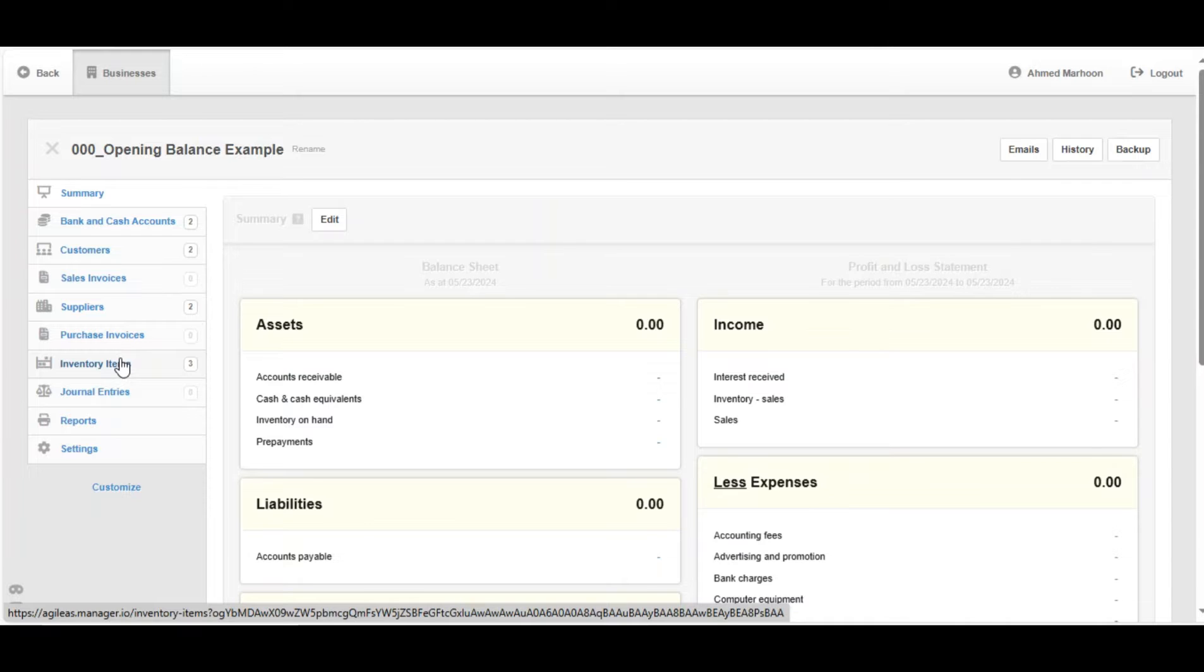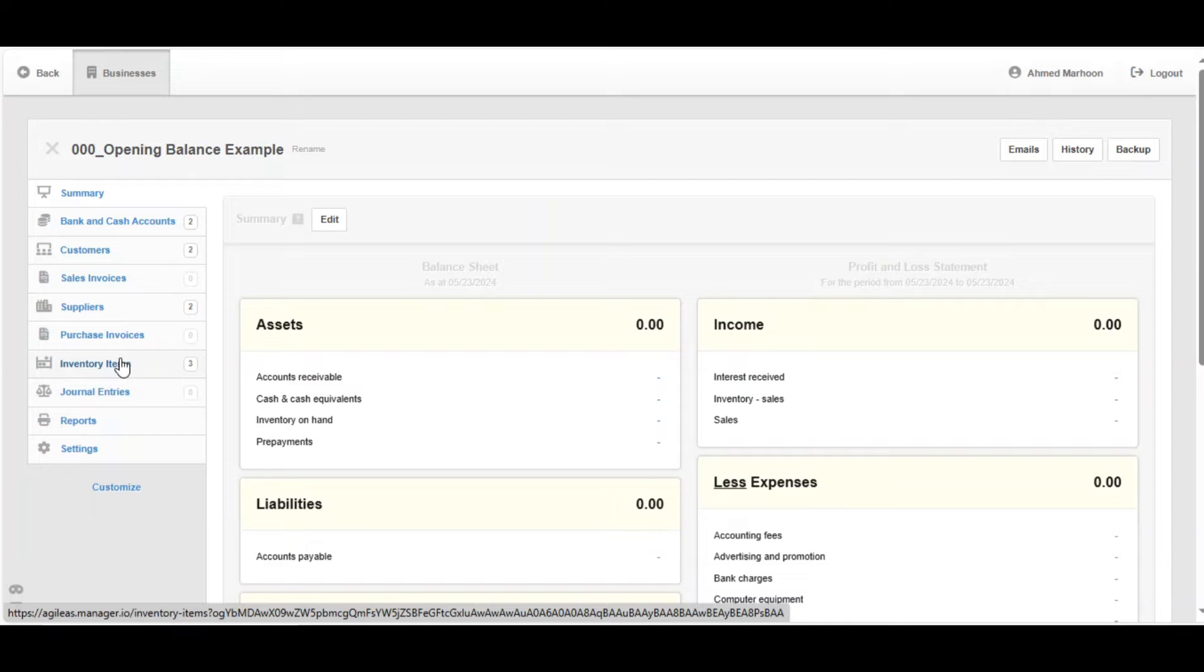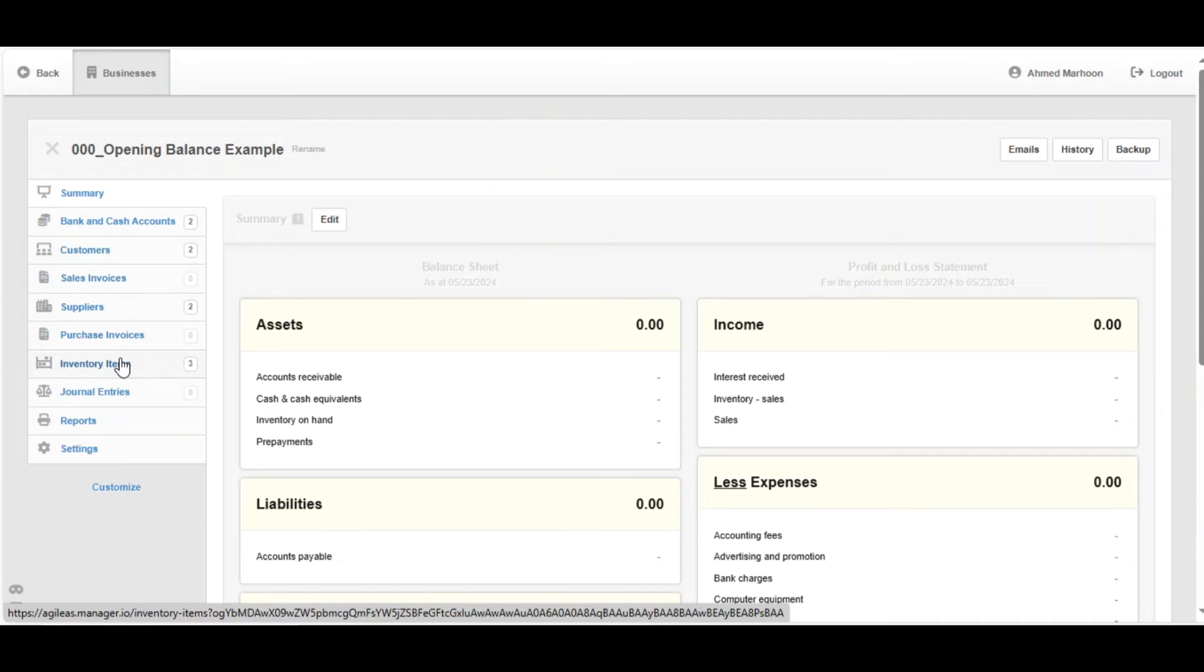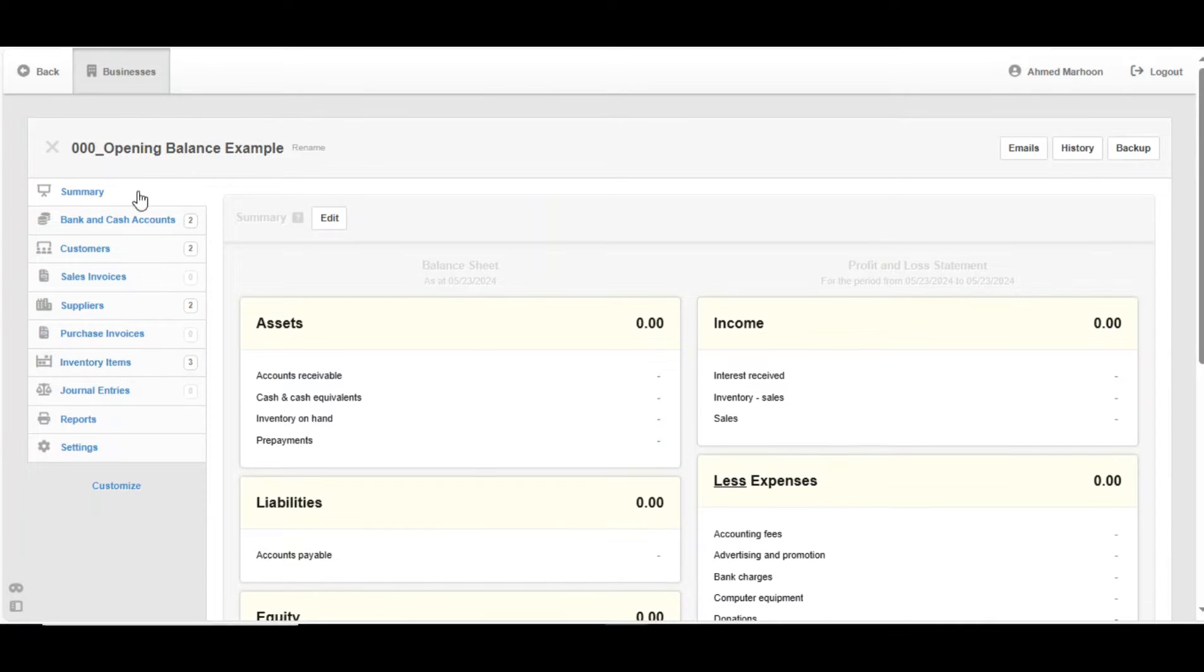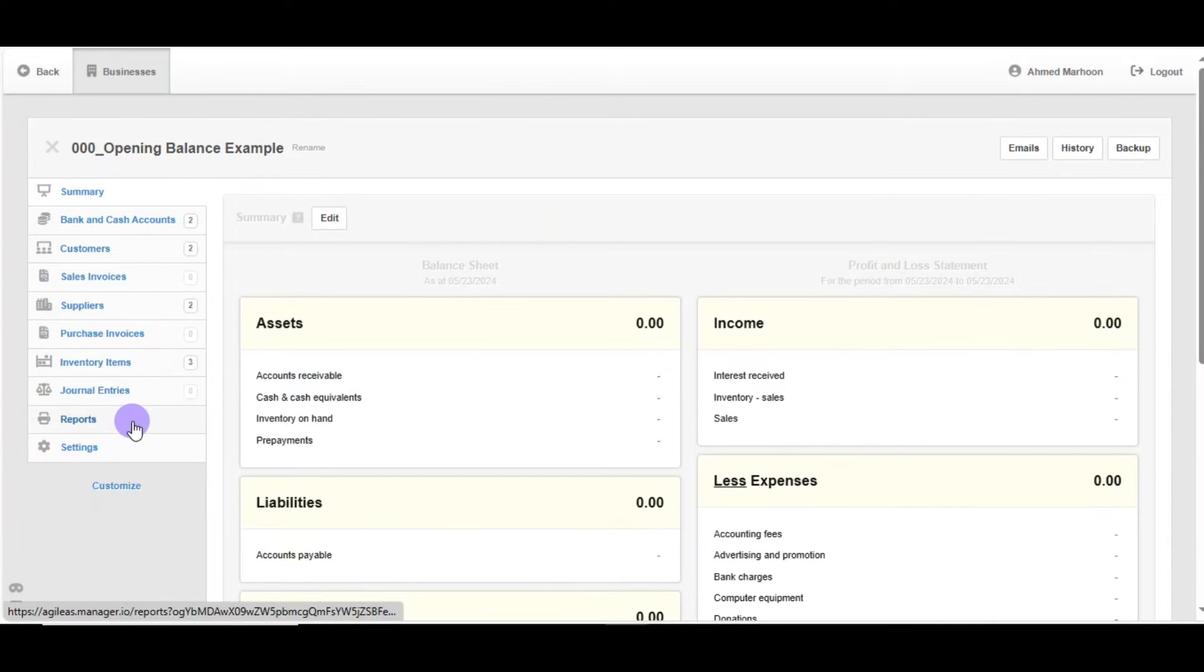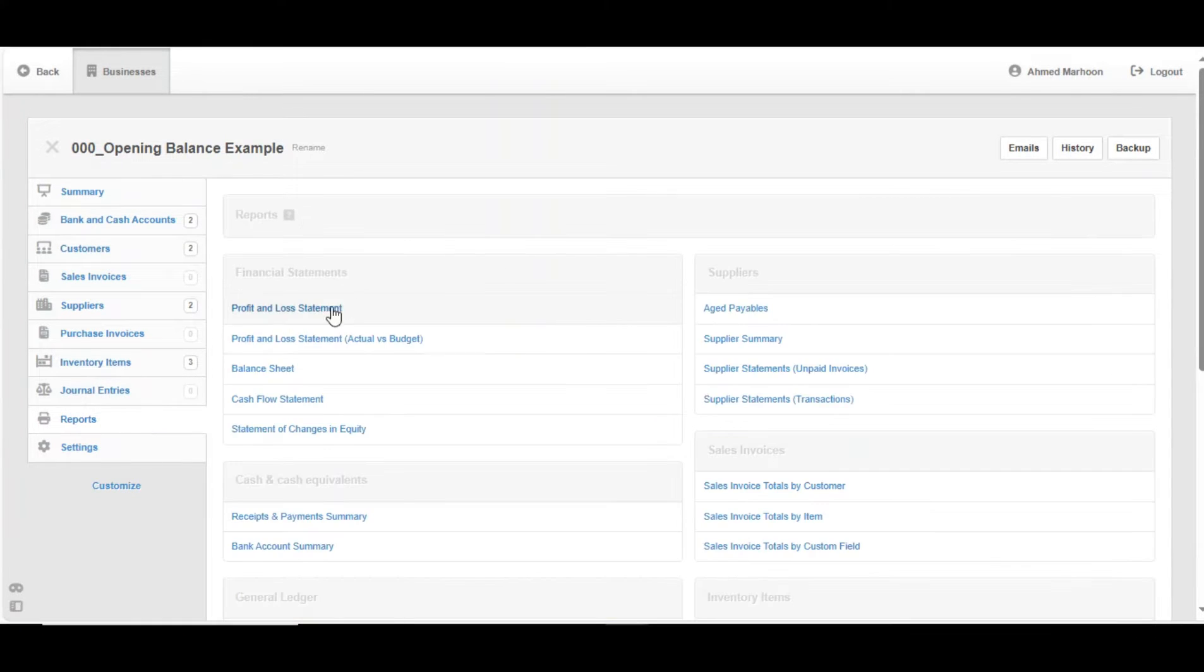First thing we need to do is to have an opening balance sheet. We can get that from our accounting records and we will also create a balance sheet report in Manager to track our process throughout. Let's create our opening balance sheet report by going to Reports and then Balance Sheet.